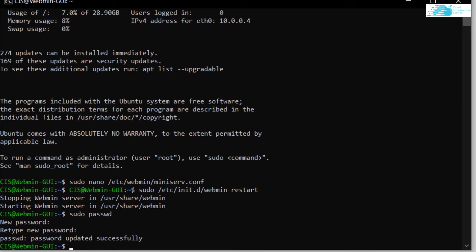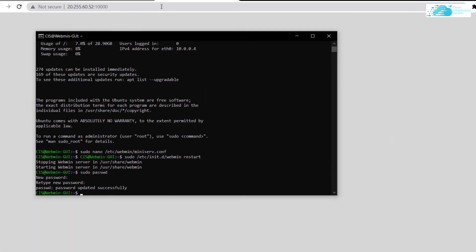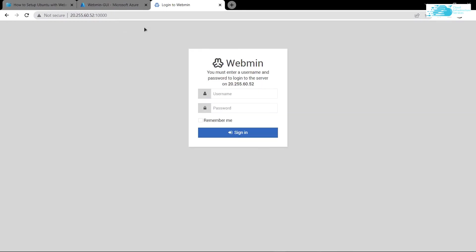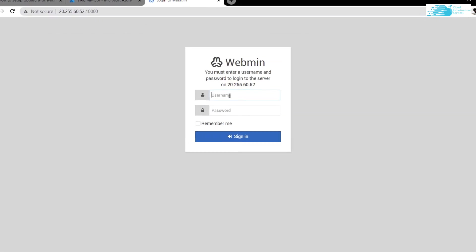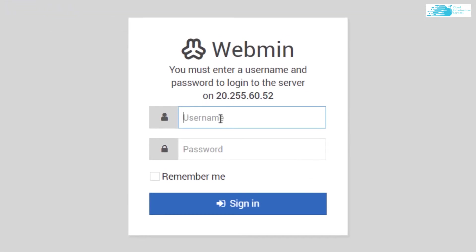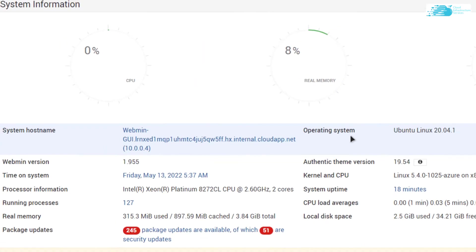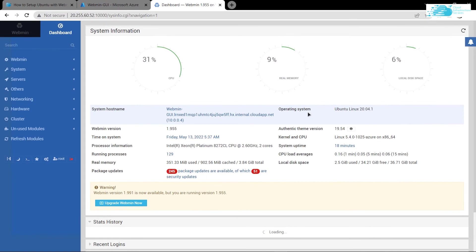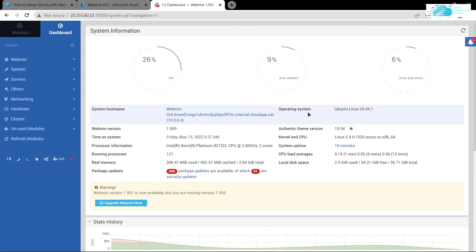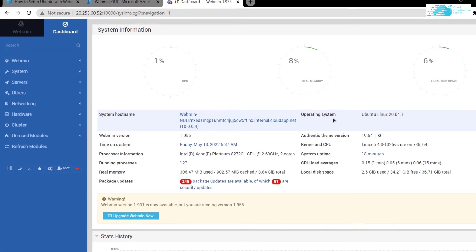After you have updated the password successfully, go back to the webpage and refresh it. Then you can use the username root and the password that you've just given to the root user. That's going to allow you to log in to the Webmin GUI.